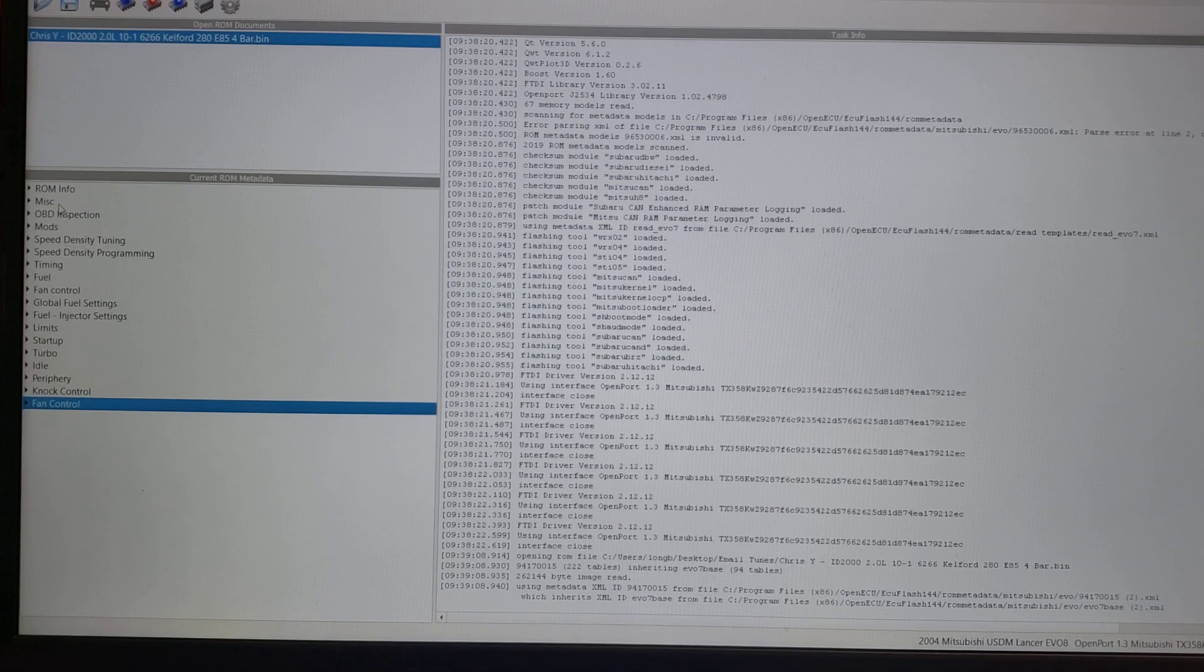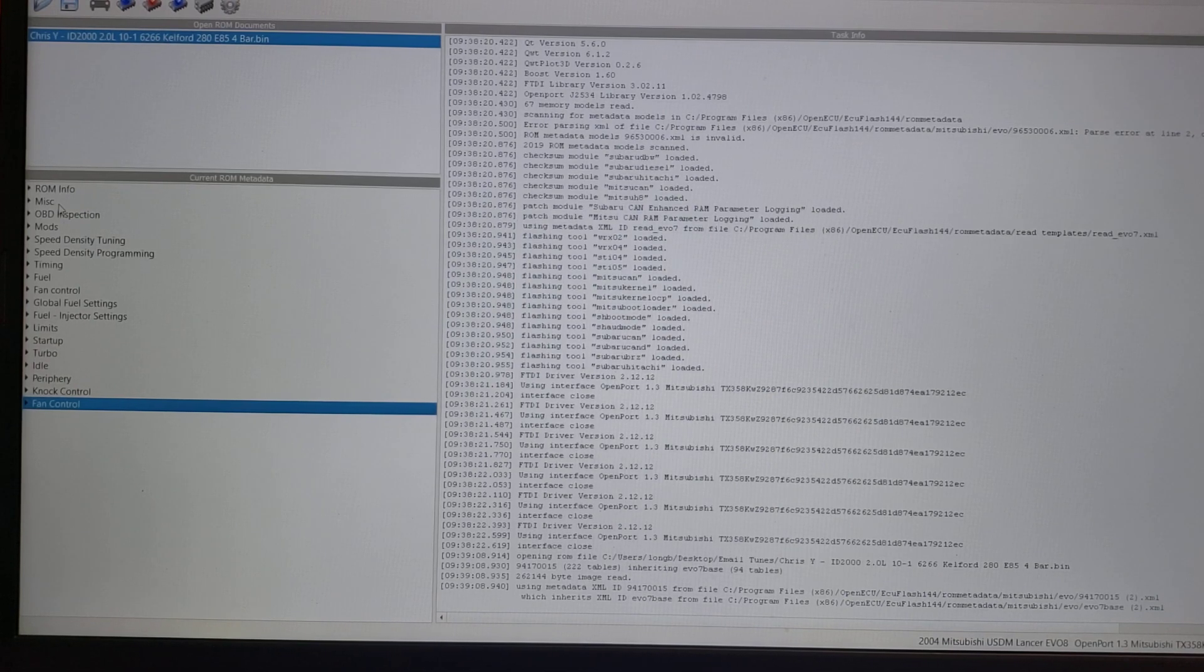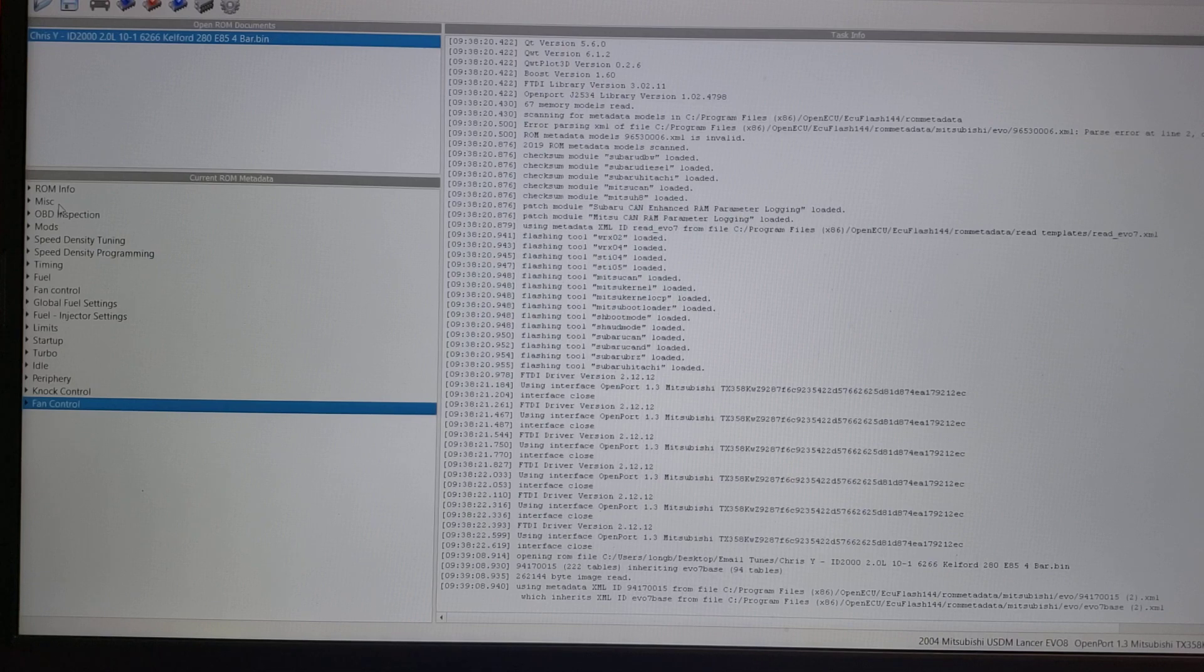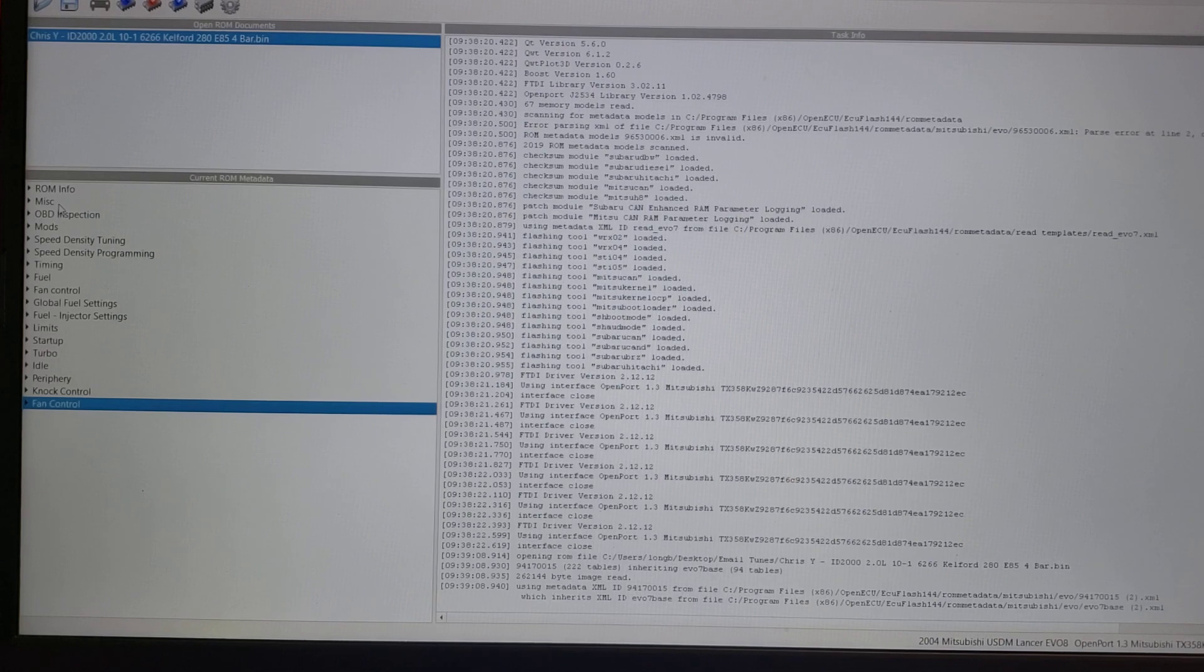a base map that will help get the car started, hopefully idle long enough to get some logs, and start the process of cold start, warm start, driving the car, and eventually wide open throttle.